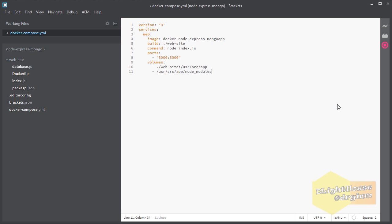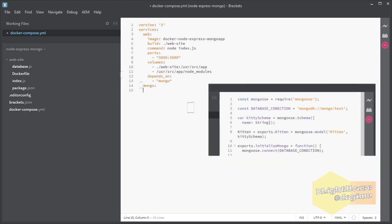Even though I've chosen similar names for services and images for the last two services they do not really need to match. The second service will be called mongo and this name is important because we are using it inside the database.js file for identifying the container with the Mongo database.